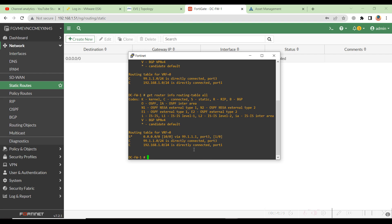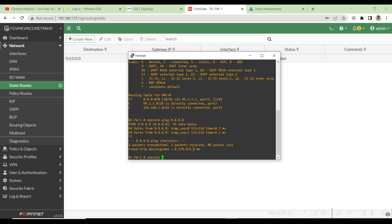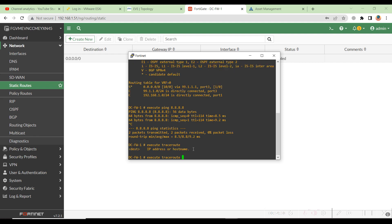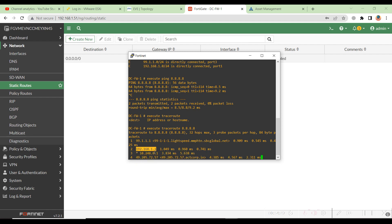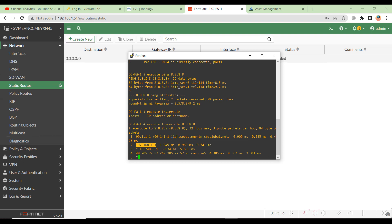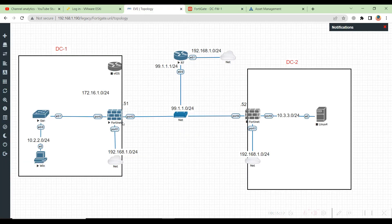Hit OK. Now if I run the routing table command again, I should have a static route — and yes, it's there. If I do execute ping to 8.8.8.8, it is now successful. I can also run execute traceroute to 8.8.8.8 and see the traffic going through the 99 network and then through the router. That is how you configure static routes and interface settings through the GUI. We also came across the eval license limitation on 7.2 of only three interfaces, made topology changes, and verified that the firewall can reach the internet.